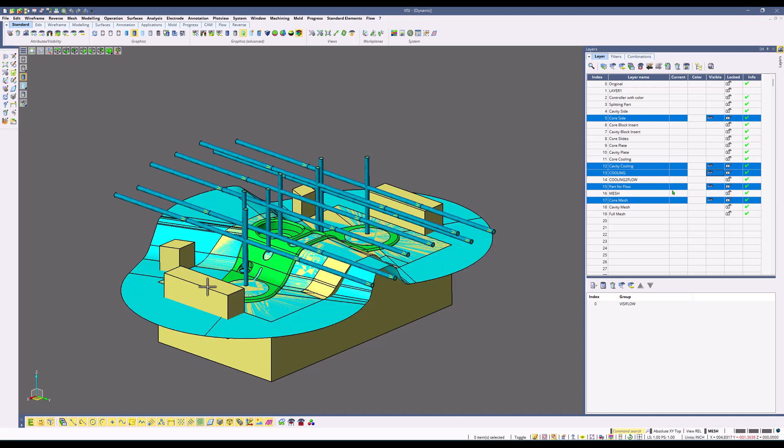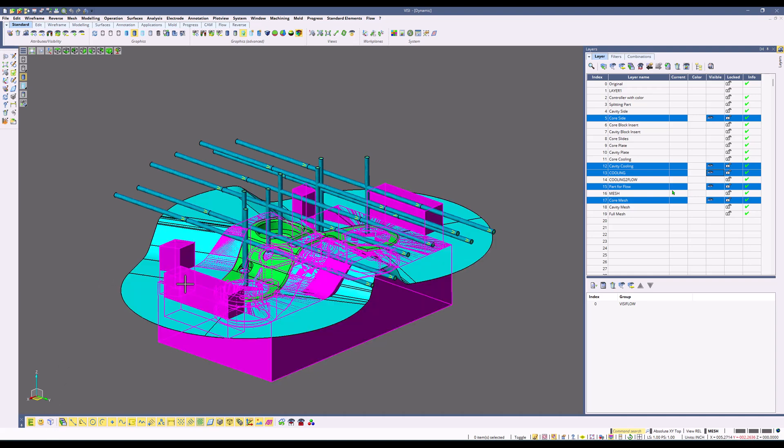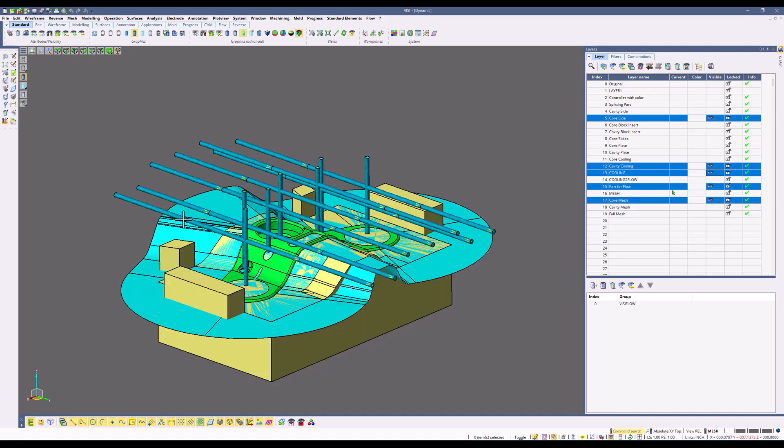So as you can see, we can select faces, we can select edges, we can turn those options off, and we can only choose solids and surfaces.